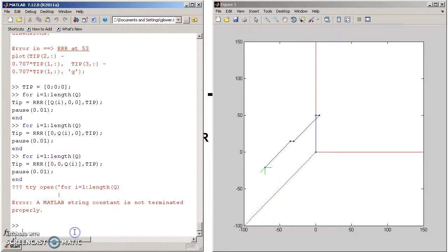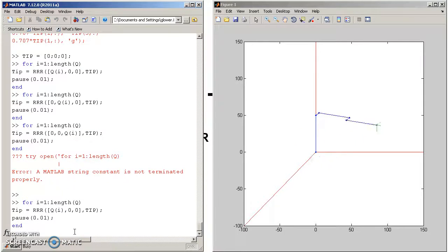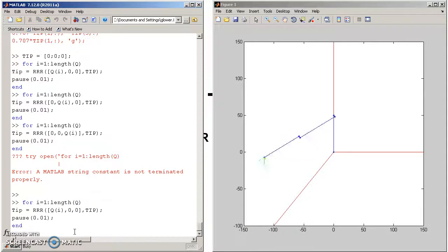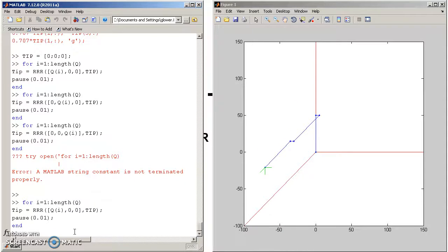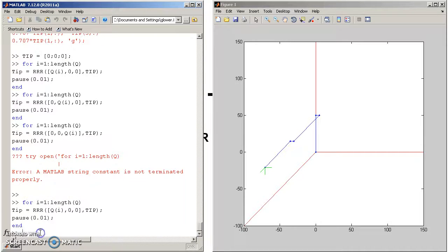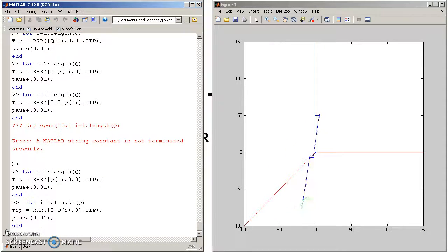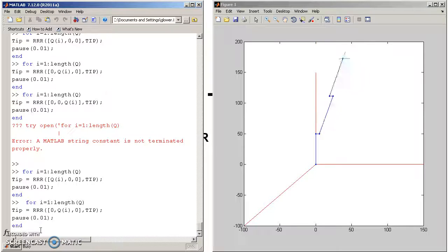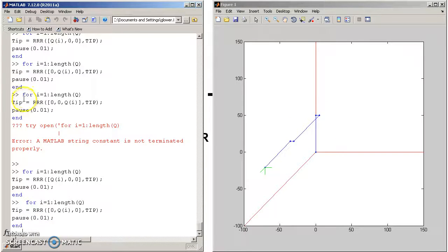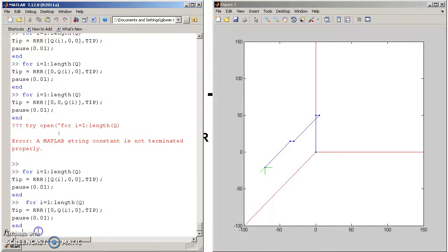Rotate about the first axis, that's rotating about the base, rotate about the second axis, shoulder, going one rotation, two pi, and rotate it around the third axis.